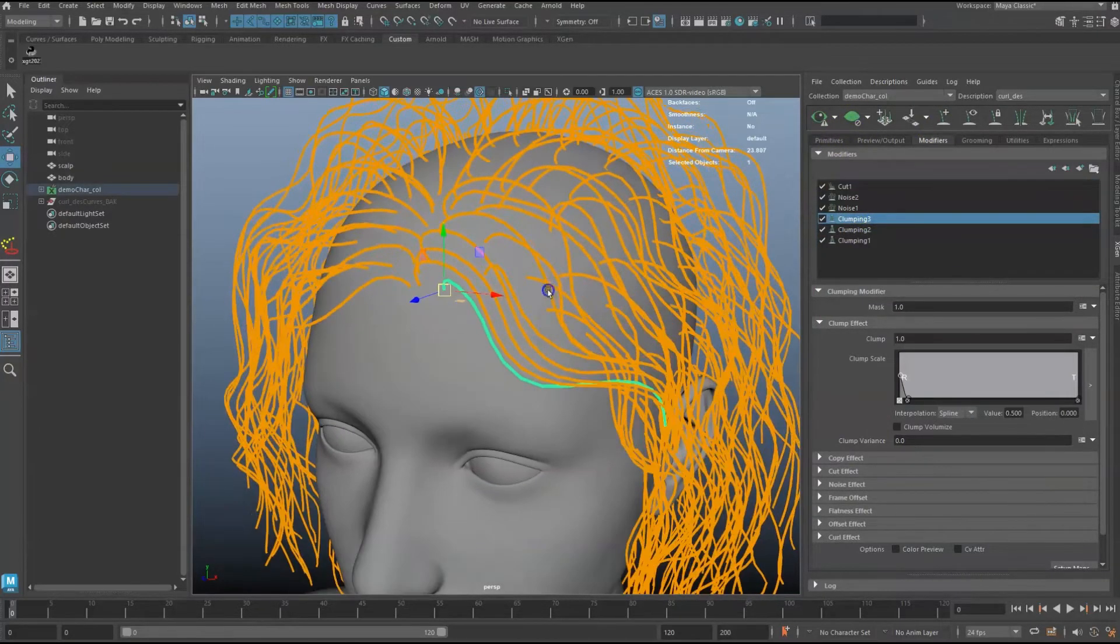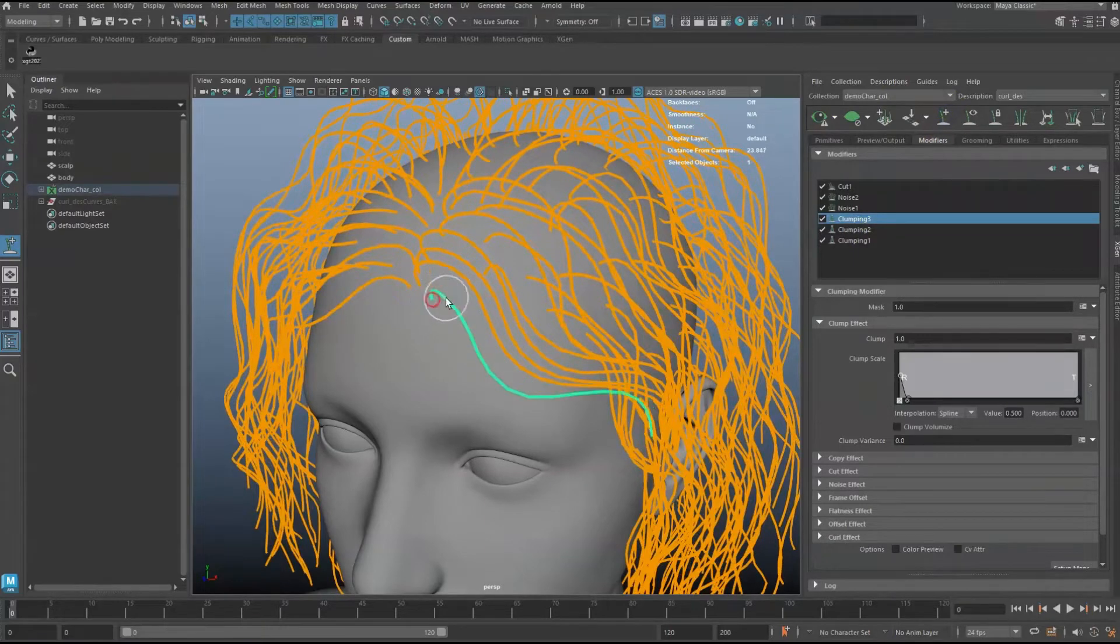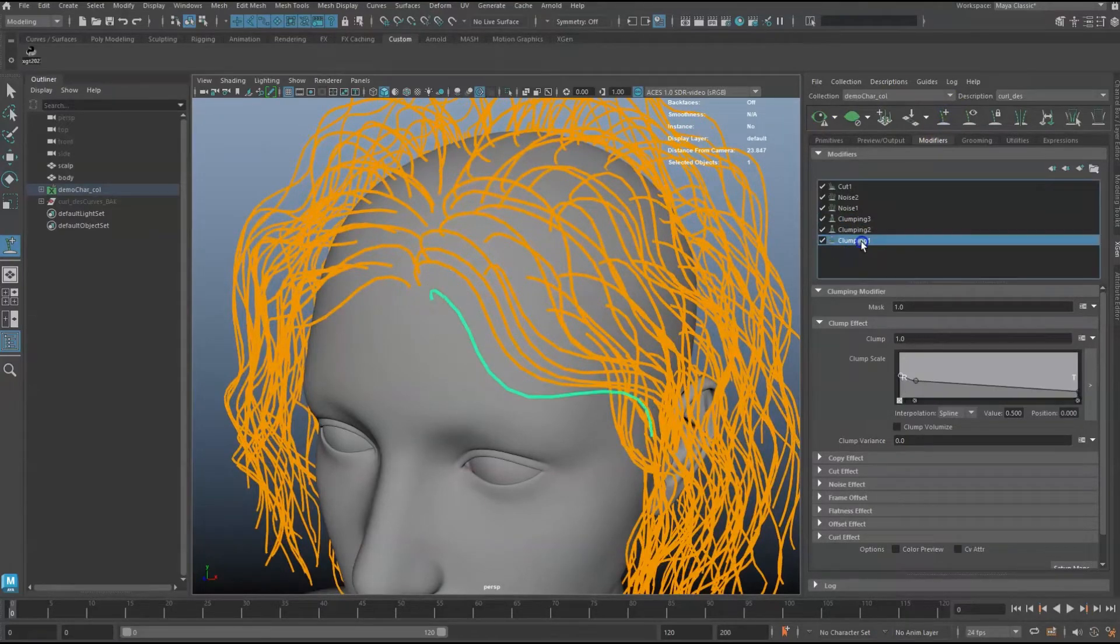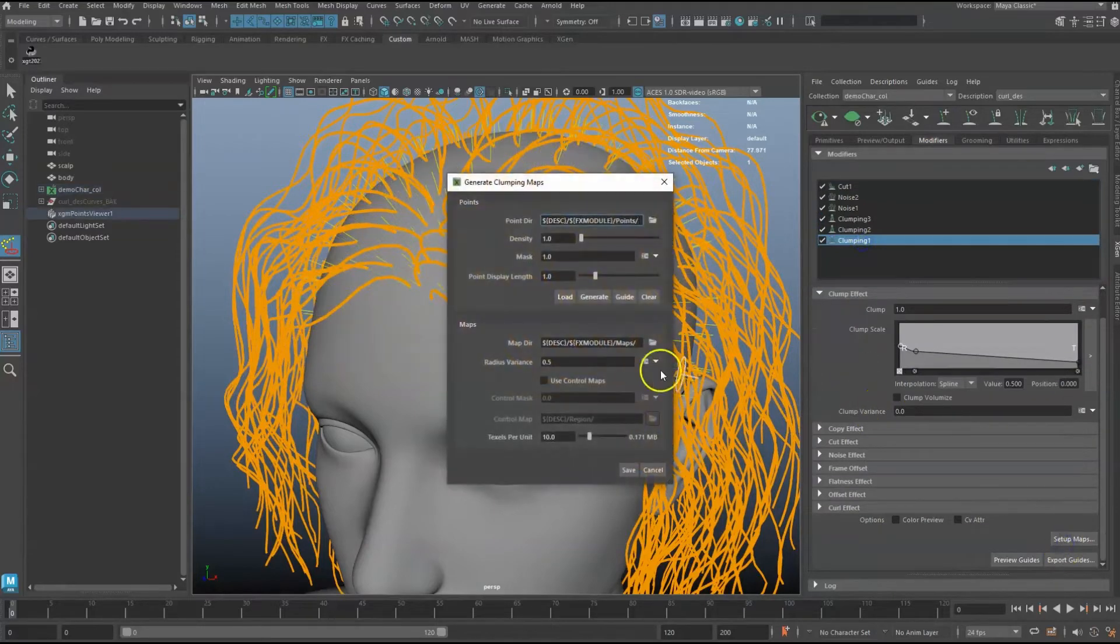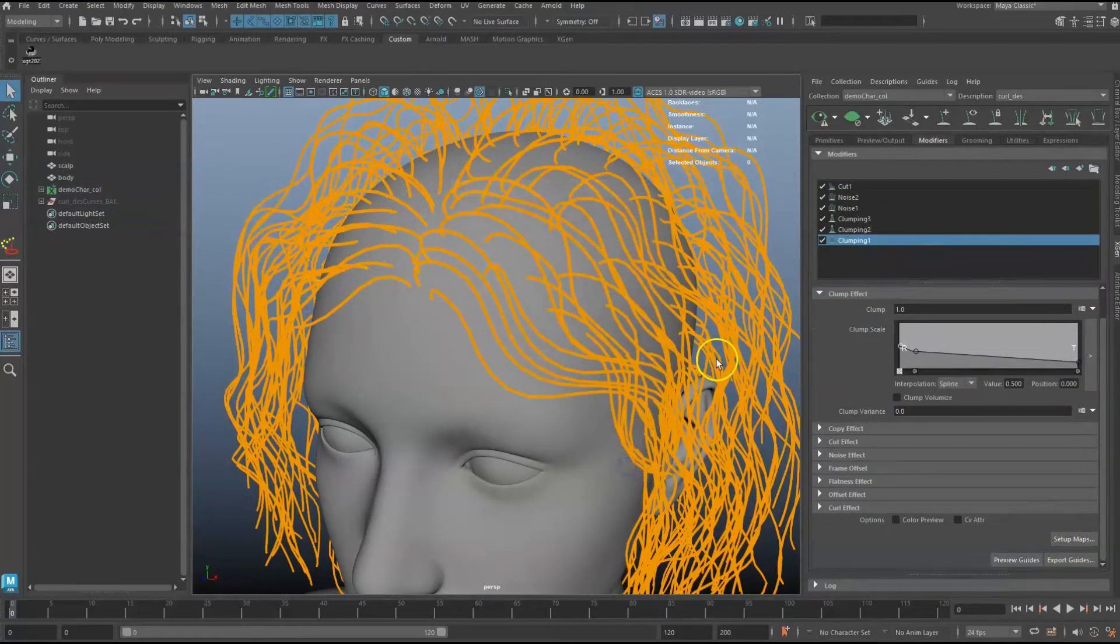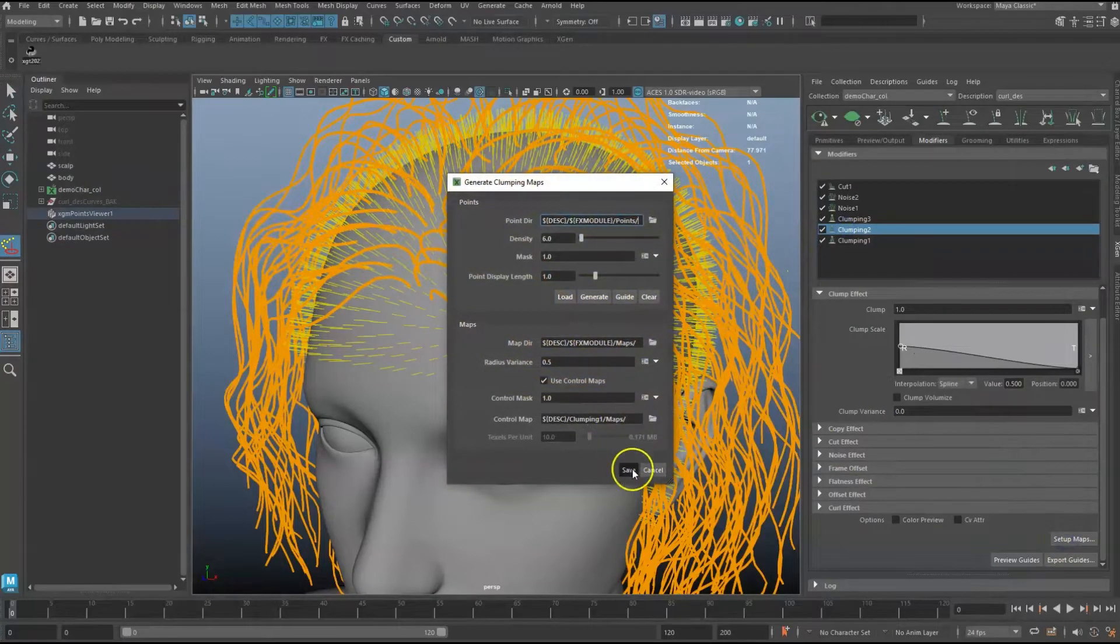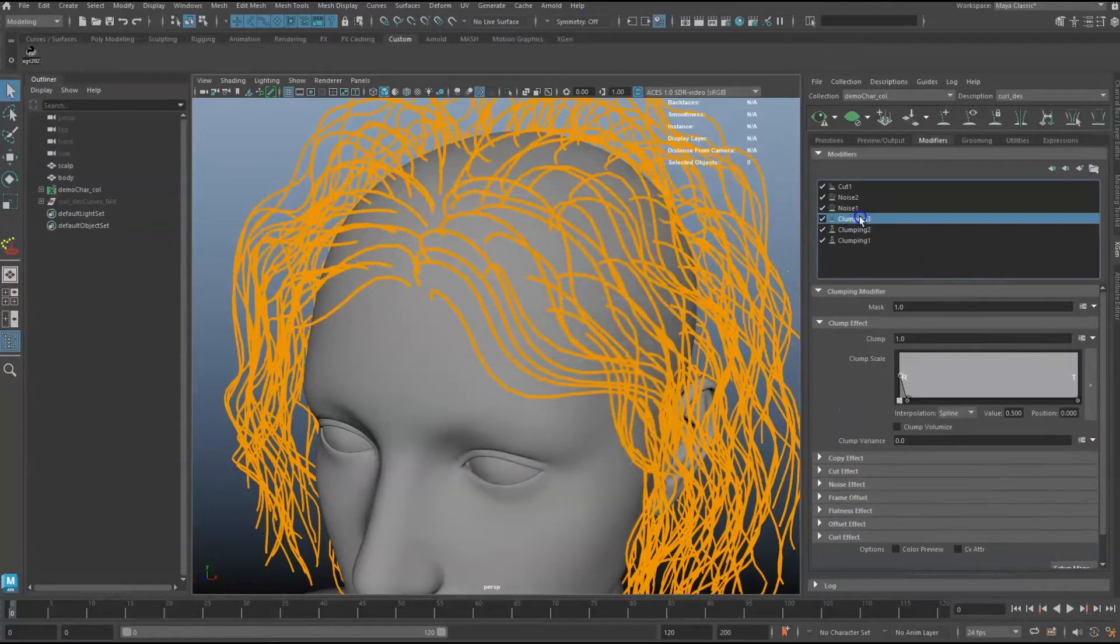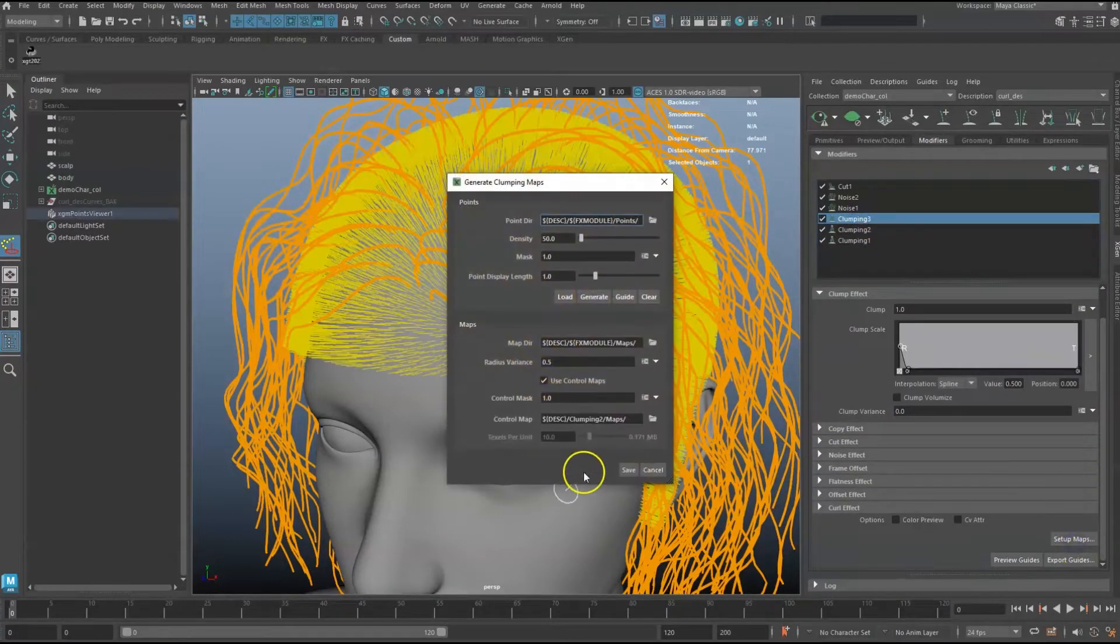If your Clumping 1 modifier is using Guide as Point, whenever a guide is added or removed, each clumping modifier needs to be updated. The traditional way to do this is to click into each clumping modifier and rebake each clumping map, one by one.